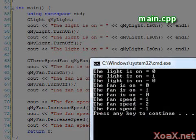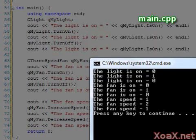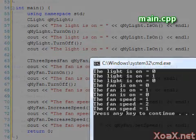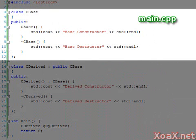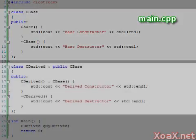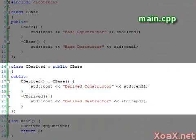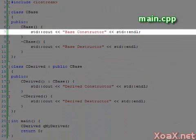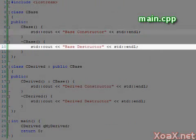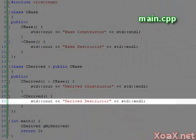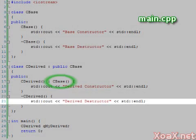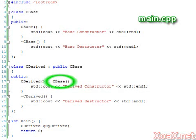Our next program demonstrates how constructors and destructors are called through inheritance. Here we have a generic base class and derived class that inherits it. We have added output statements to the constructors and destructors of these classes for illustration. Notice that we have added a call to our base constructor from our derived constructor.